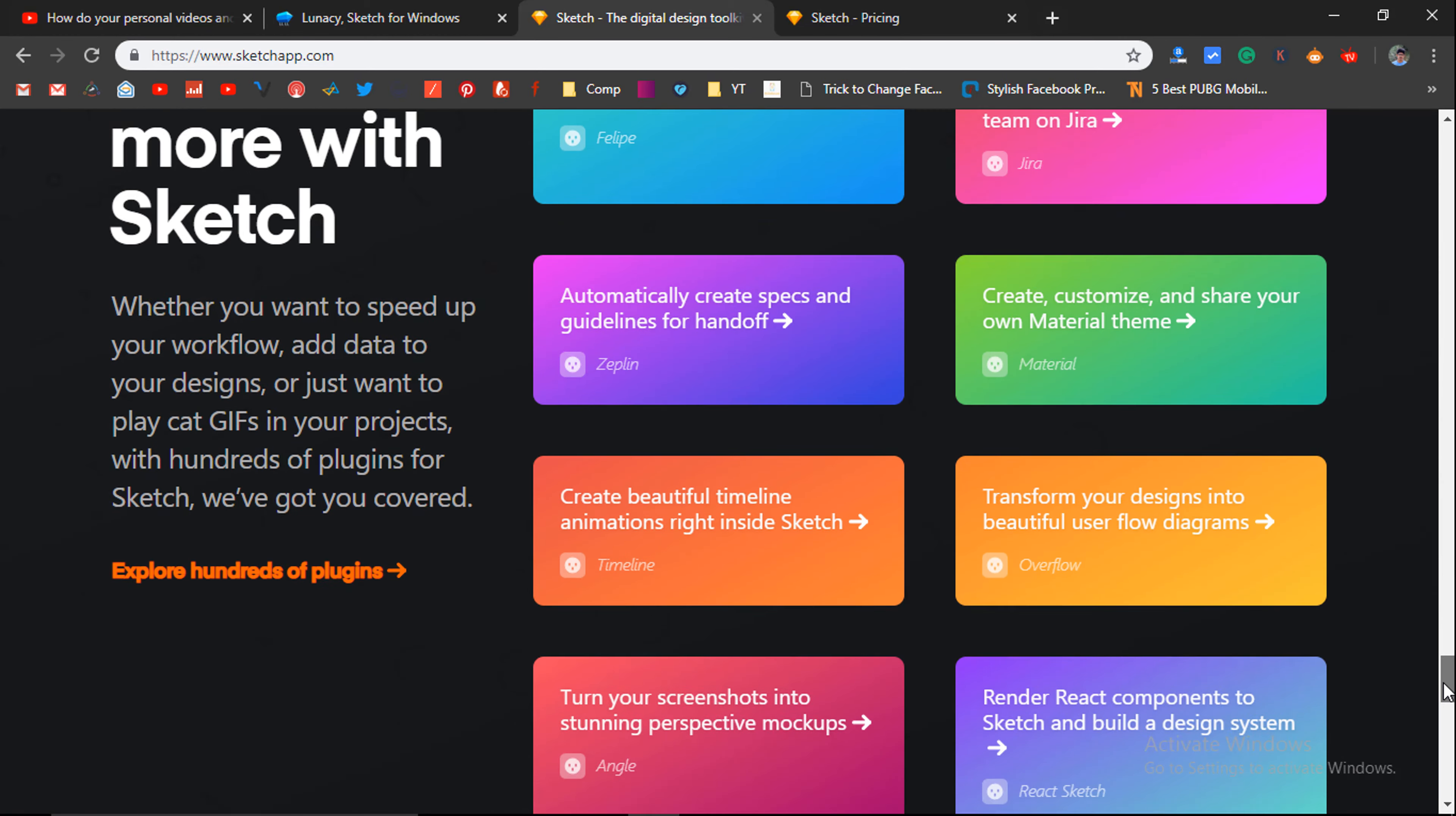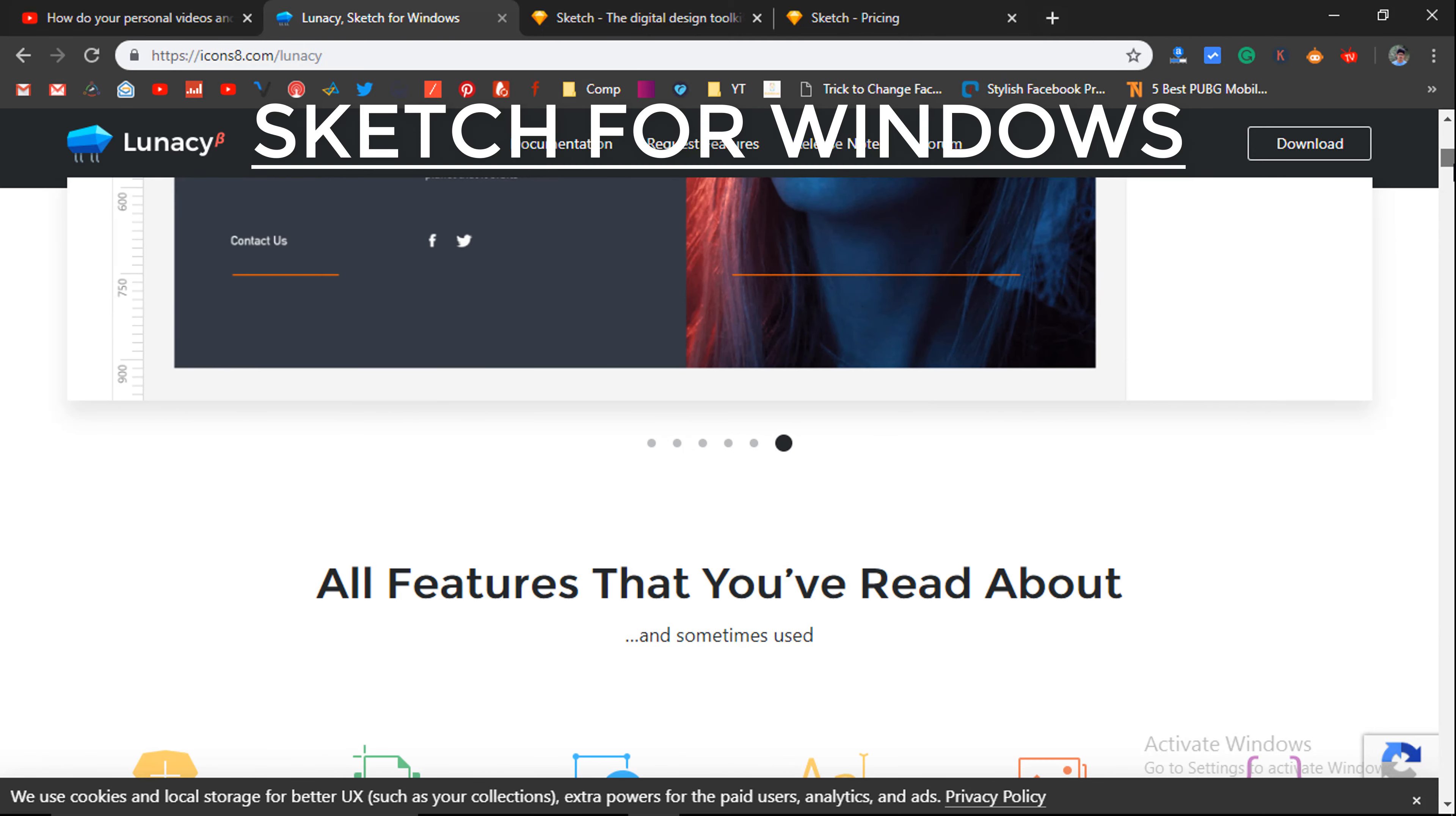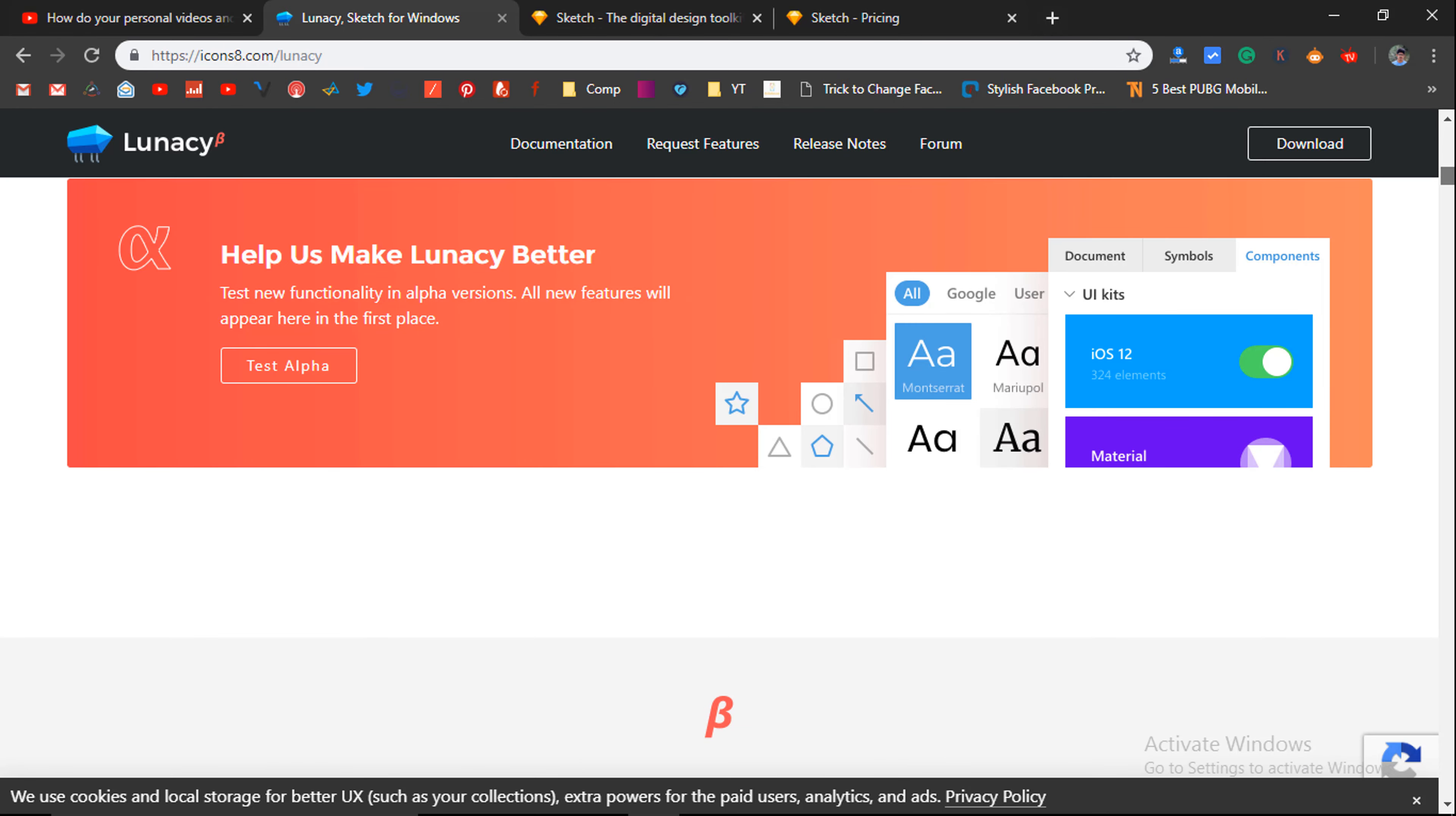Now, the saddest part is that it is not available for Windows and only available for Mac. But in this video, you will find a software called Lunacy which will let you create, open or edit .Sketch files. I am Astro5people.com and today in this video, let's see how to open Sketch files in Windows.